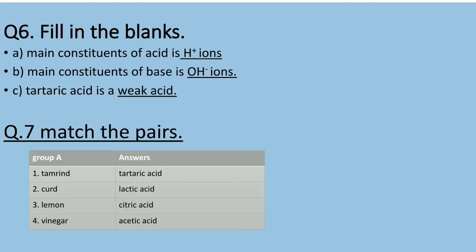Fill in the blanks: the main constituent of acid is H+ ions; the main constituent of base is OH− ions; and tartaric acid is a weak acid. Match the pairs: tamarind — tartaric acid; curd — lactic acid; lemon — citric acid; vinegar — acetic acid.